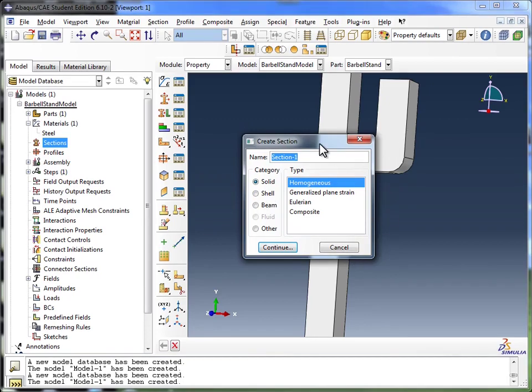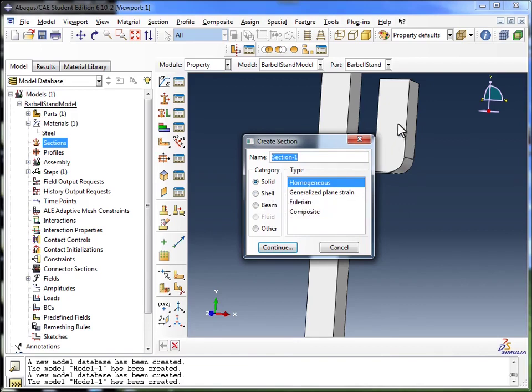So what you do is you create different sections, you assign the correct properties to those sections, and then you assign those sections to different regions of your part.